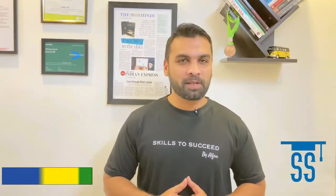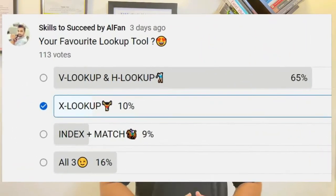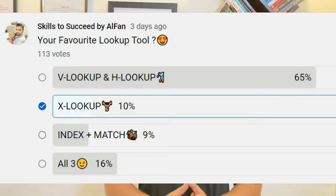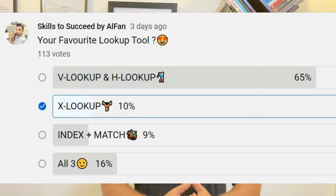Hello everyone, this is Mohammad. Welcome to Skill to Succeed. Last week in a community poll, I asked what fair and useful lookup tools you find interesting. The majority voted for VLOOKUP and HLOOKUP — that's all the majority chose — and many workflows depend on VLOOKUP and HLOOKUP. But at least some voting went to INDEX and MATCH functions.